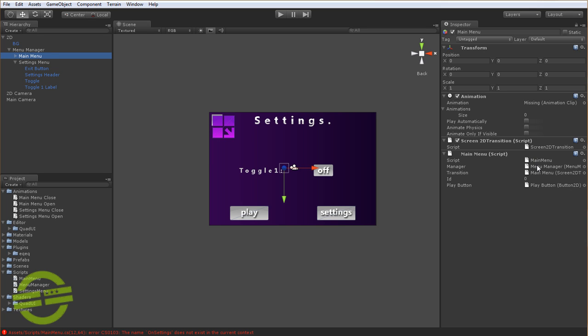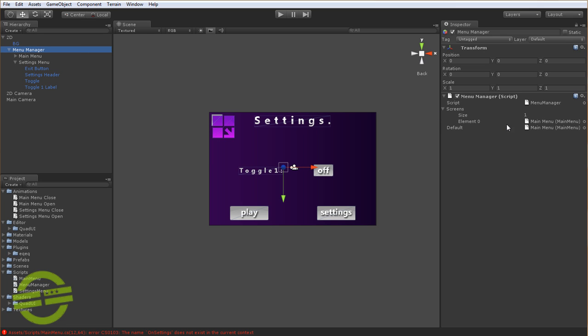You can either set it manually in the Inspector, which is right here. You can set it manually. Or if you don't, since you're already caching the screens inside of MenuManager and the Array, if it doesn't have it, then it will go ahead and assign it for you.